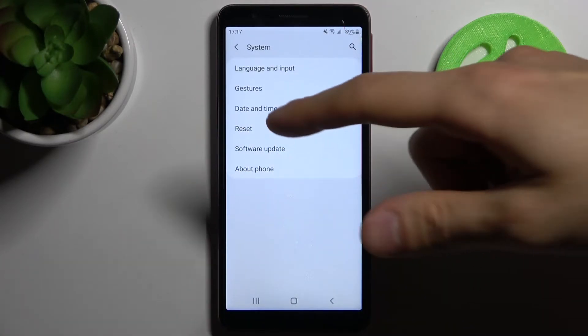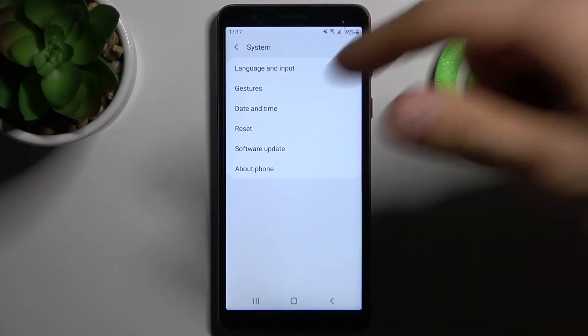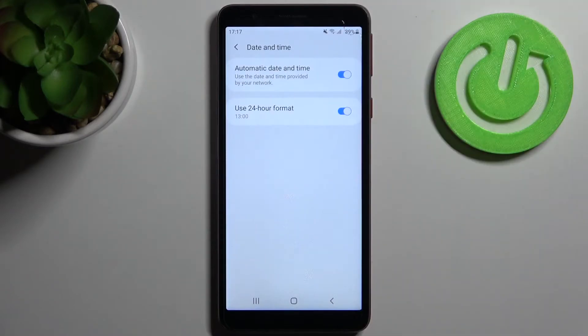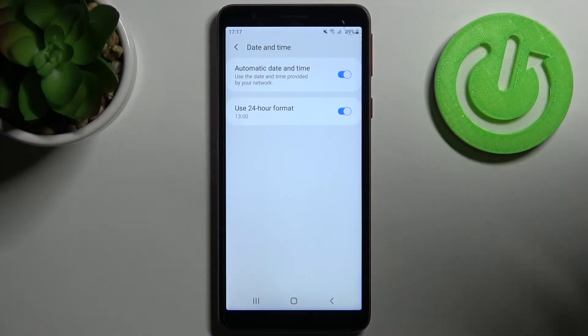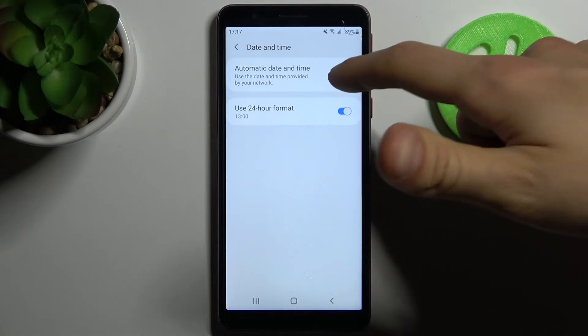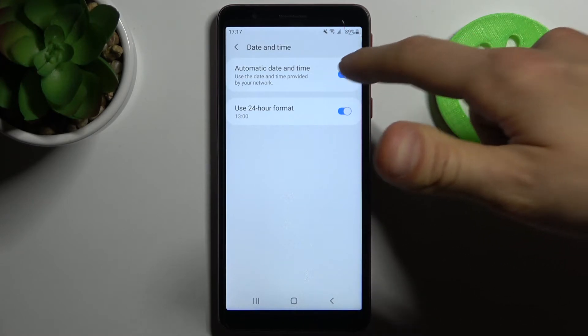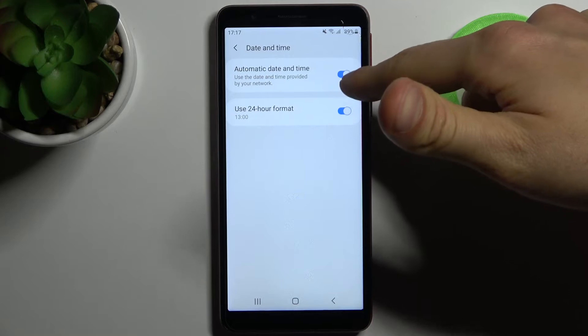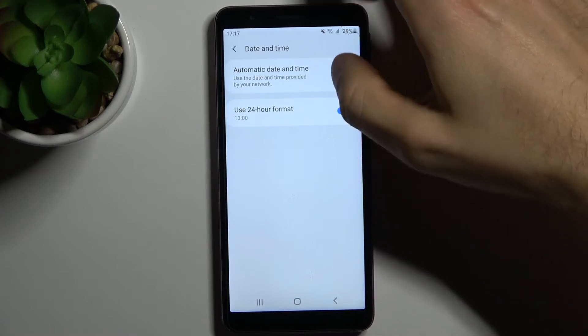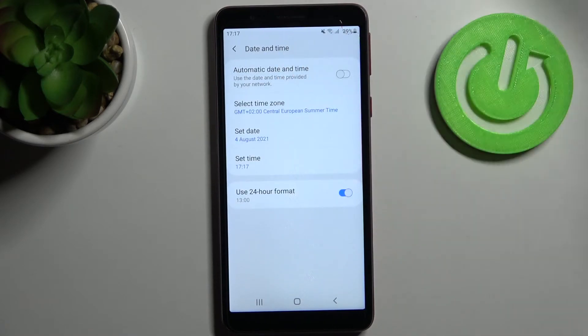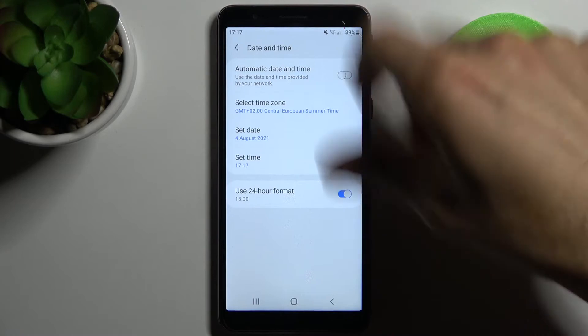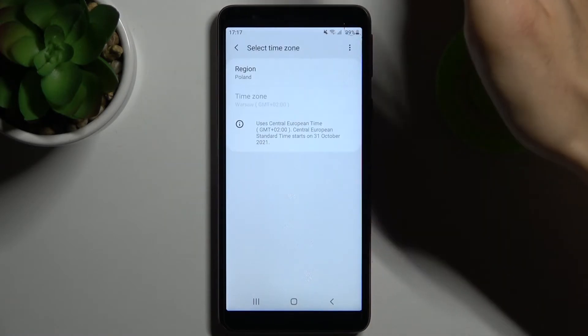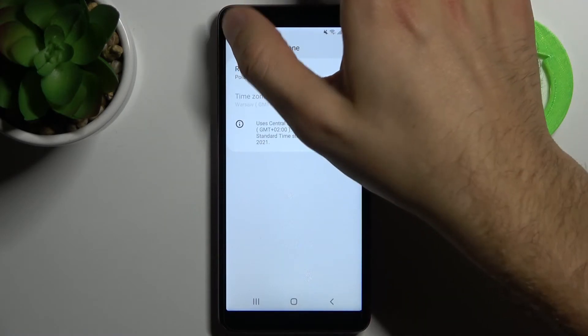Go to the date and time. If you want to set up your date and time manually, firstly you have to disable the automatic date and time feature. Here you can select your time zone, but firstly you have to select your region.